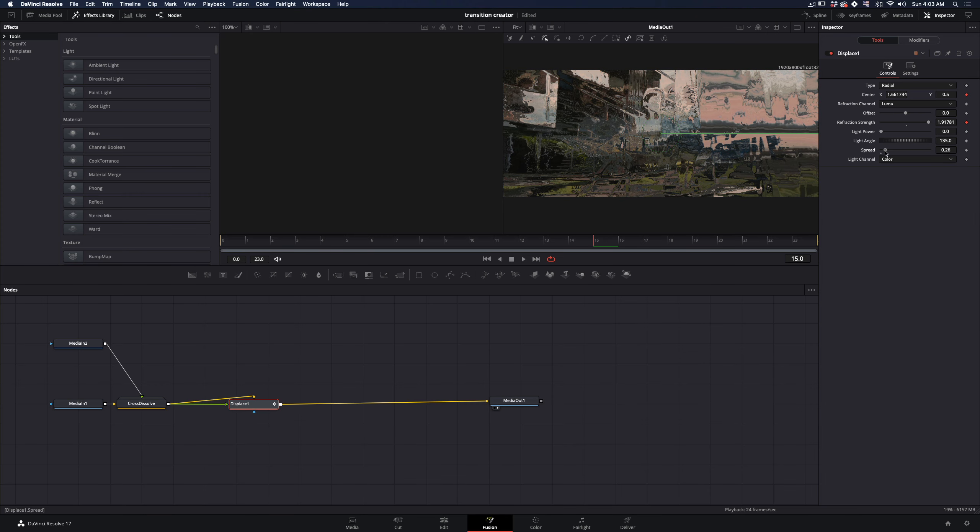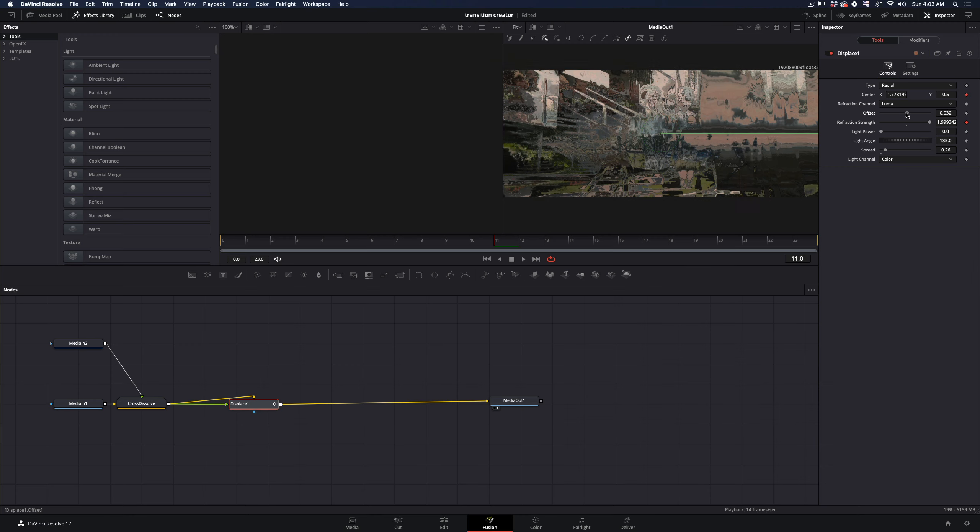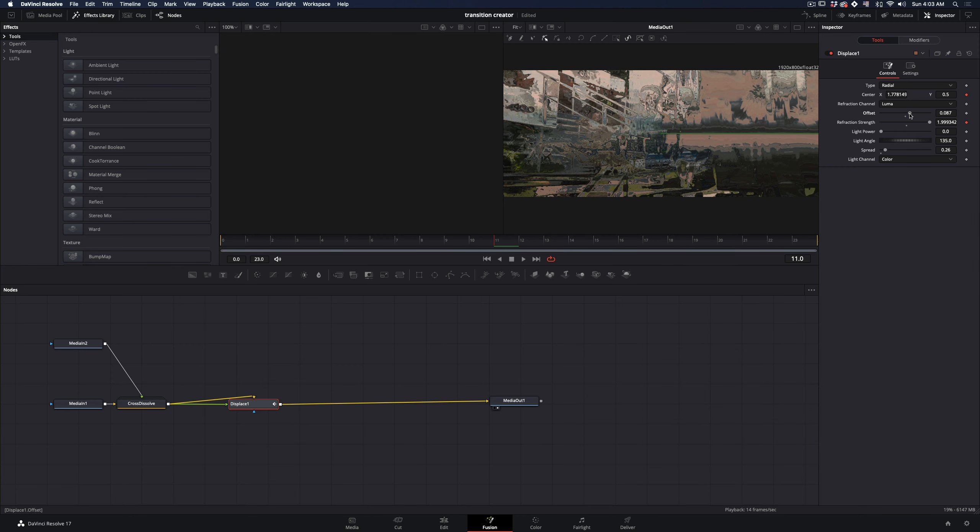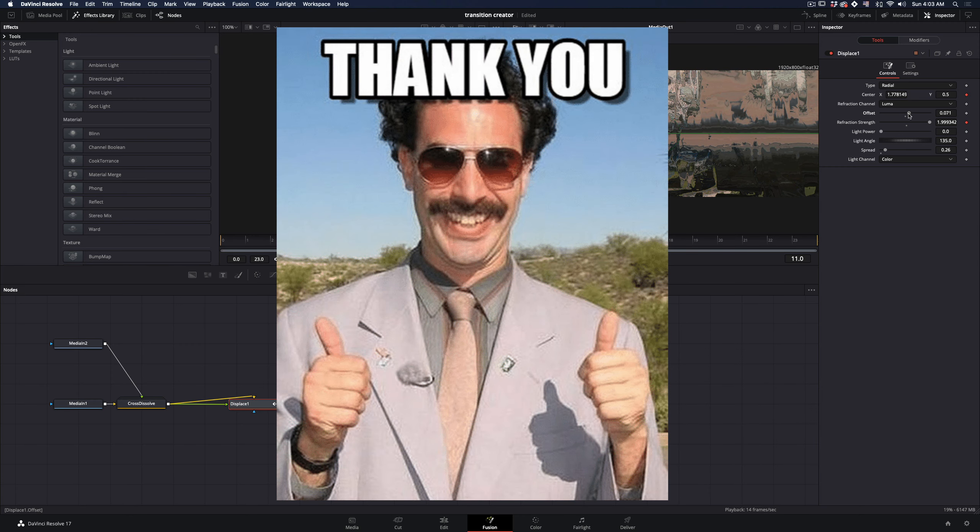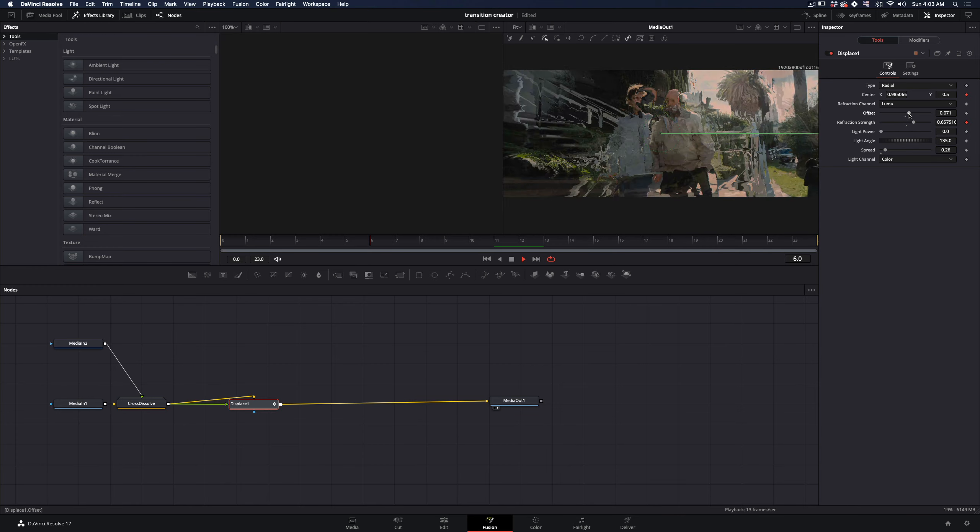Go back to the tools tab and increase the spread slider to manage the smoothness of the displacement. Also by adjusting the offset slider you can manage the scale of it.